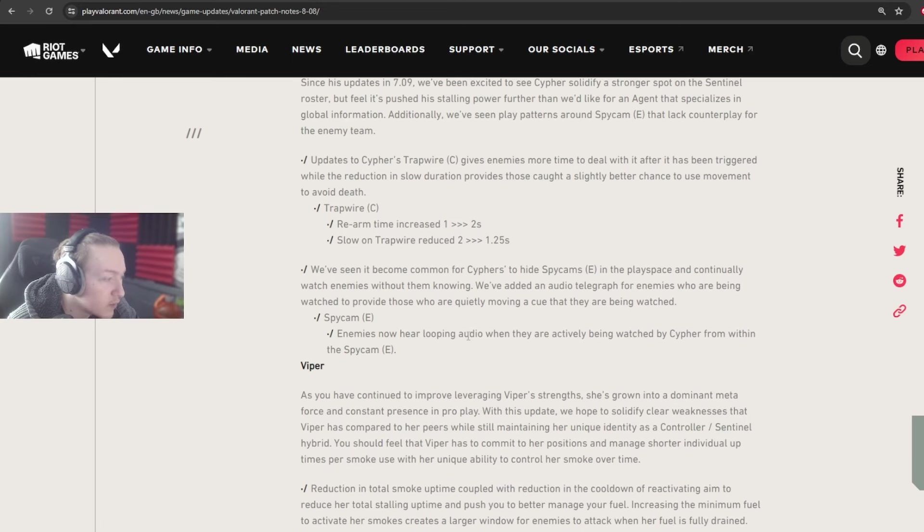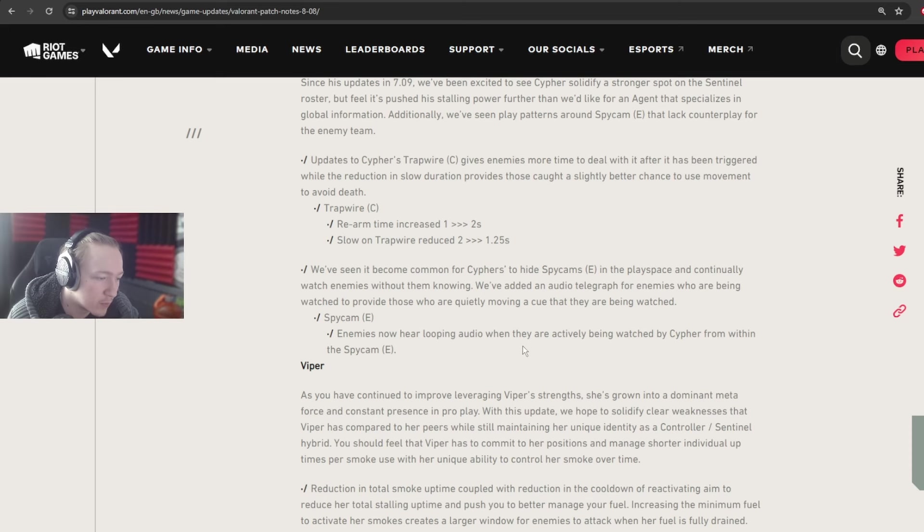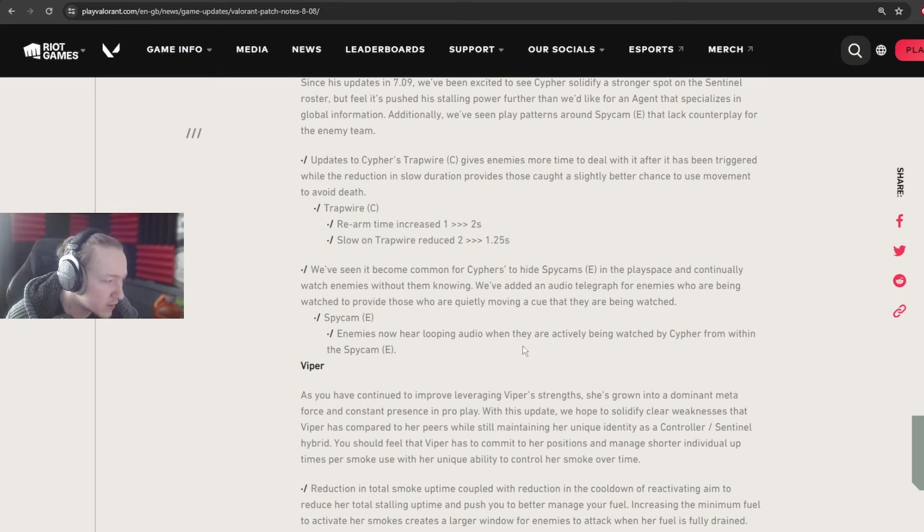Spycam: enemies now hear looping audio when they are actively being watched by Cypher from within the Spycam. So this is the biggest change for Cypher, and to me, I don't like this change.